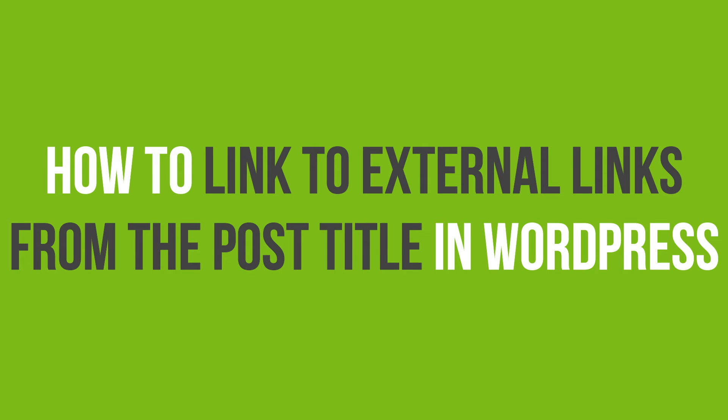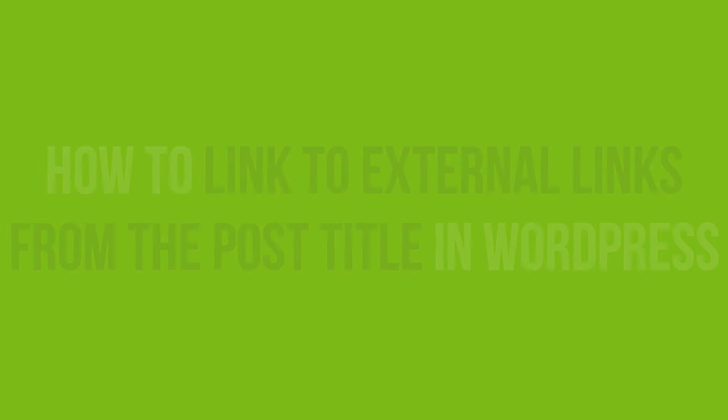In this video tutorial, you will learn how to link to external links from the post title in WordPress.